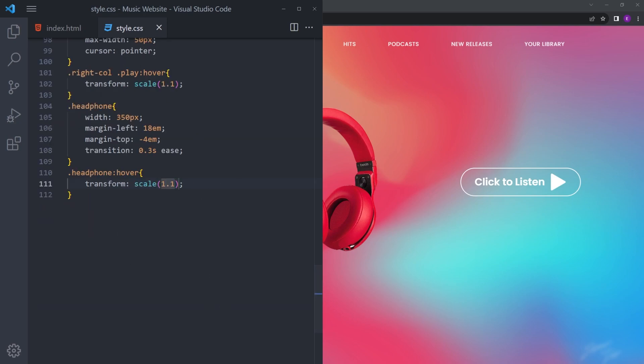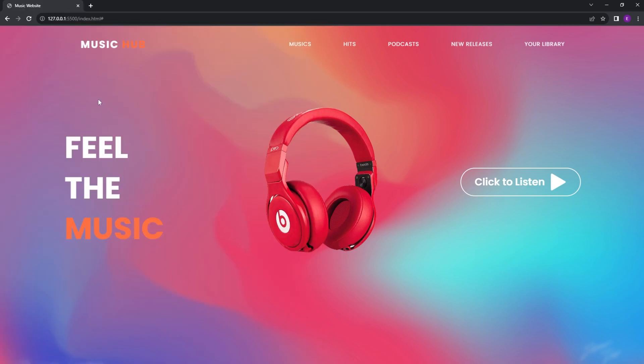Let's see how it looks — it looks fine, everything is in place, and the hover effects work. So now let's add the functionality for the music.